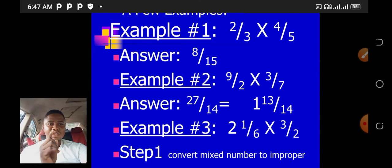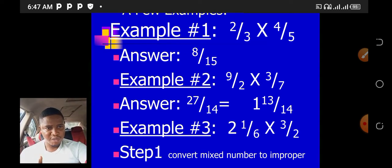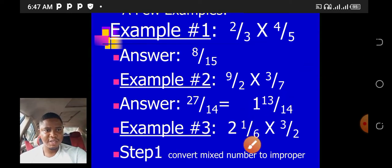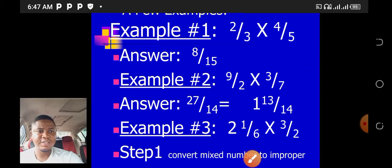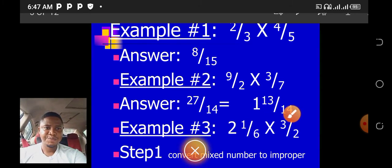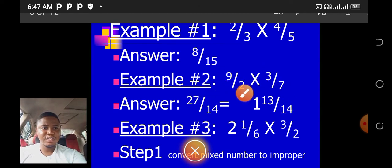27 over 14 is an improper fraction, so we convert to a mixed number. How many 14s can we find in 27? Just one — so we have 1 remainder 13, giving us 1 and 13 over 14. I hope that is clear. 9 times 3 gives us 27; 2 times 7 gives us 14.